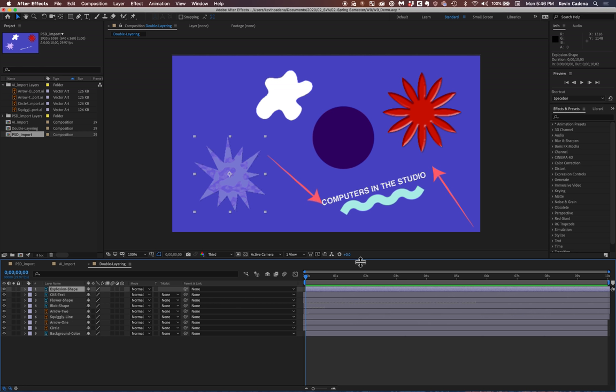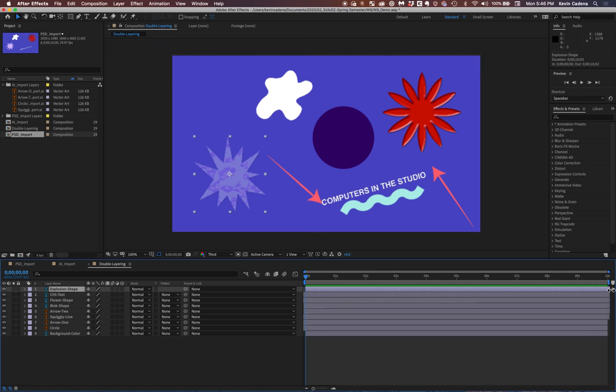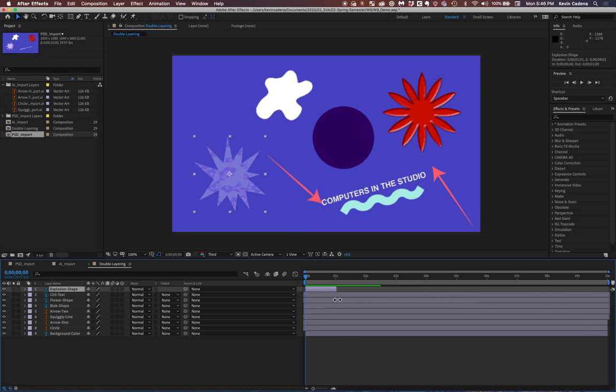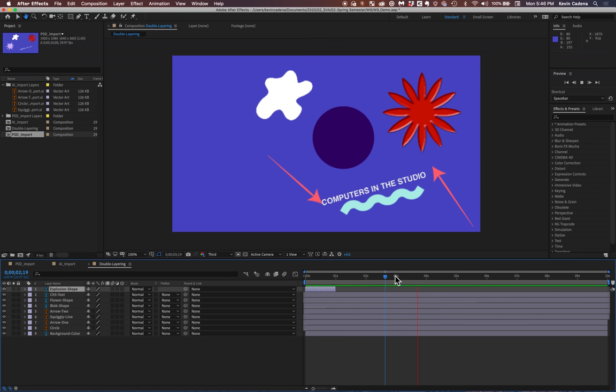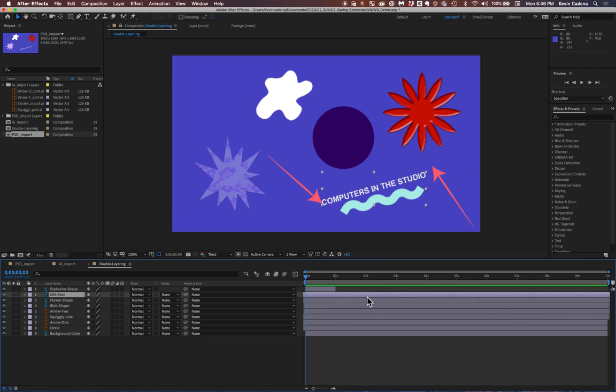so this bar represents where in the video this layer is currently visible. So if I go and I grab it from the ends, and you'll see that the double arrow shows up, and I maybe shorten this to one second, right? And then I hit play, you'll see after one second, it completely disappears.